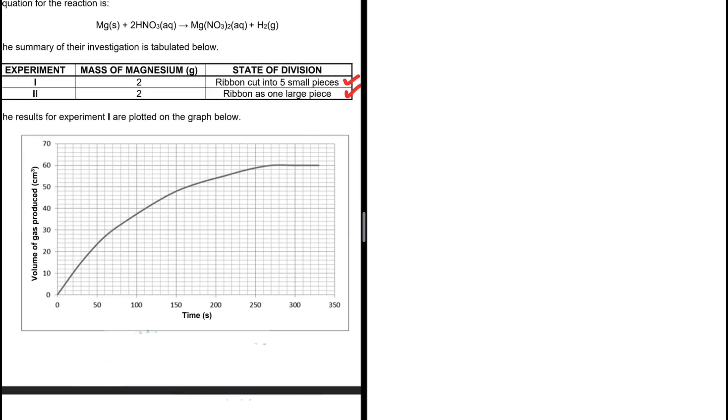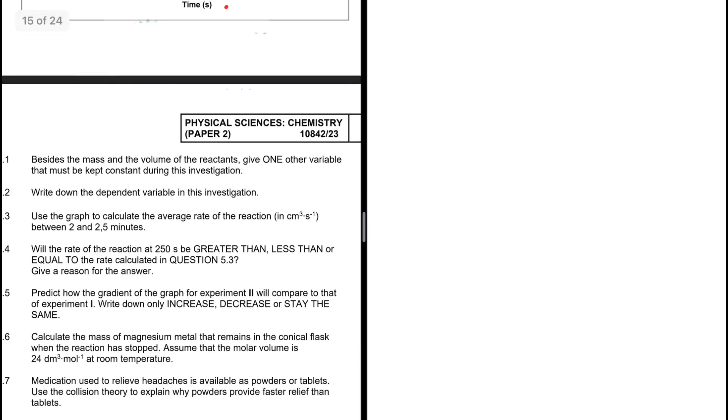On the x-axis we have time, and on the y-axis we have the volume of gas produced.